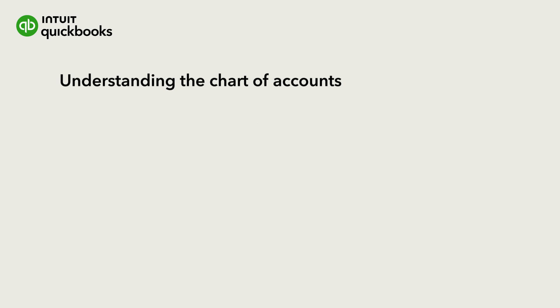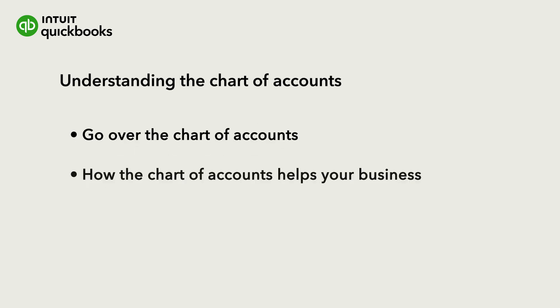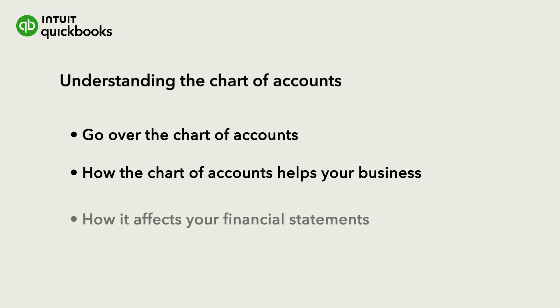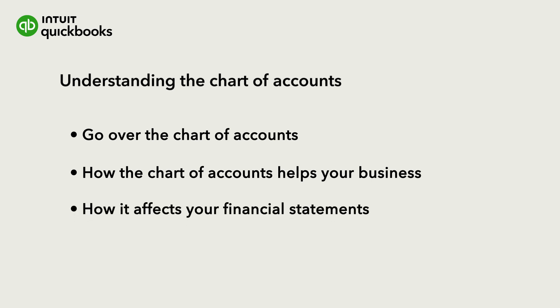Let's understand the Chart of Accounts, how it helps you organize your business and how it affects your financial statements.